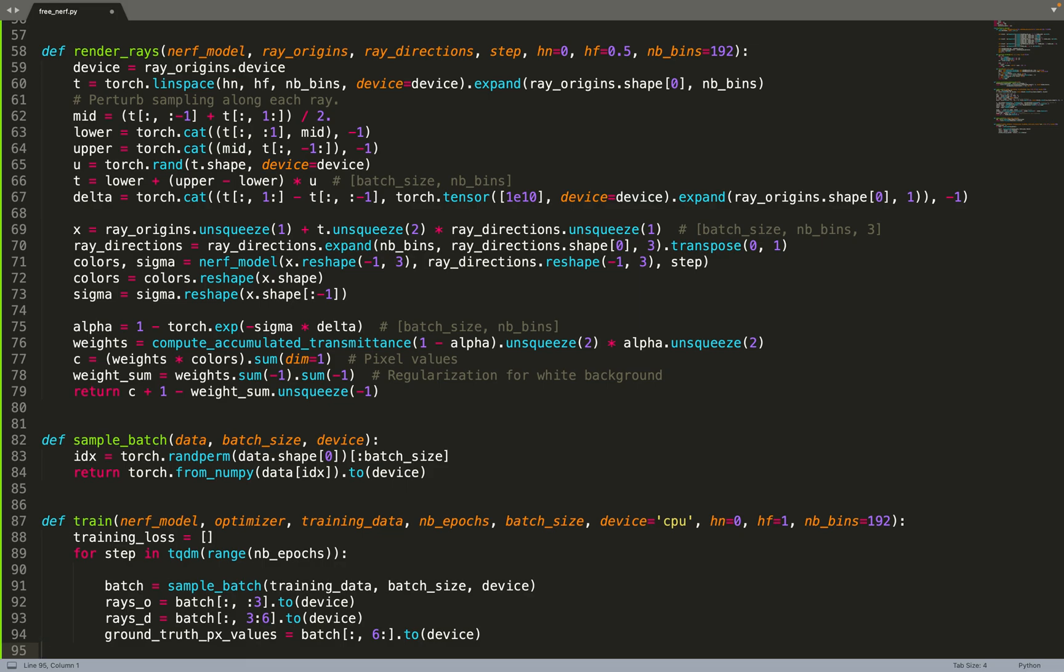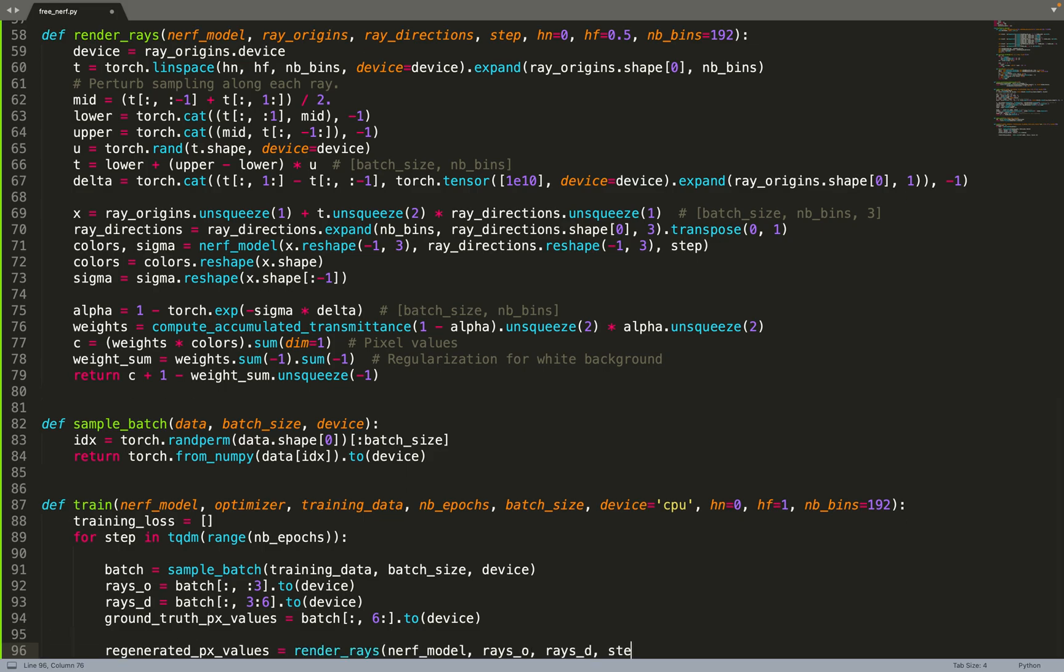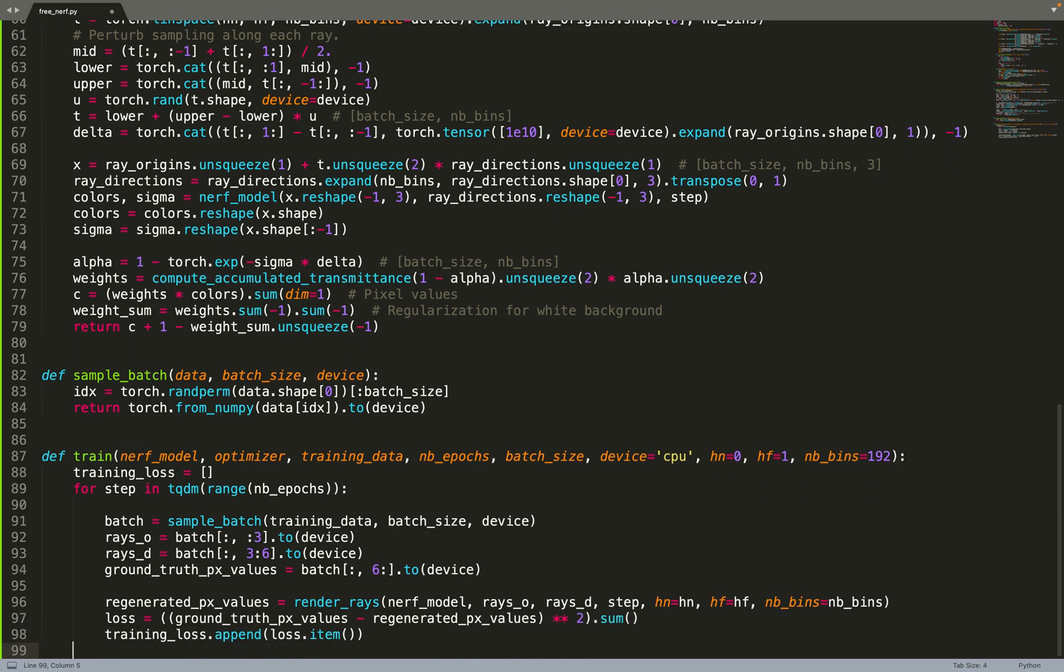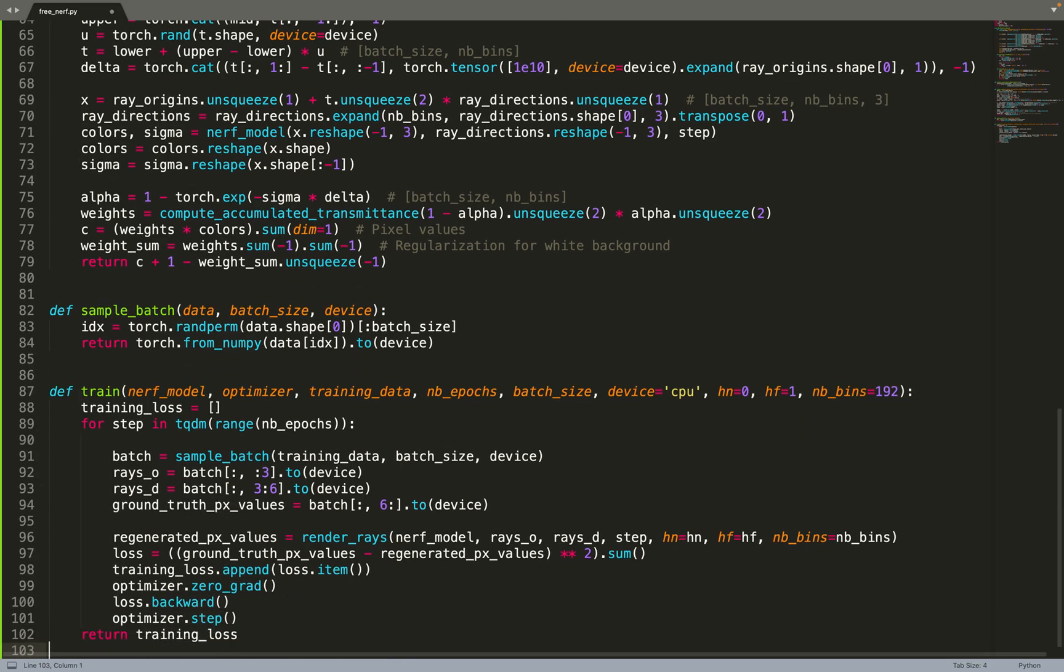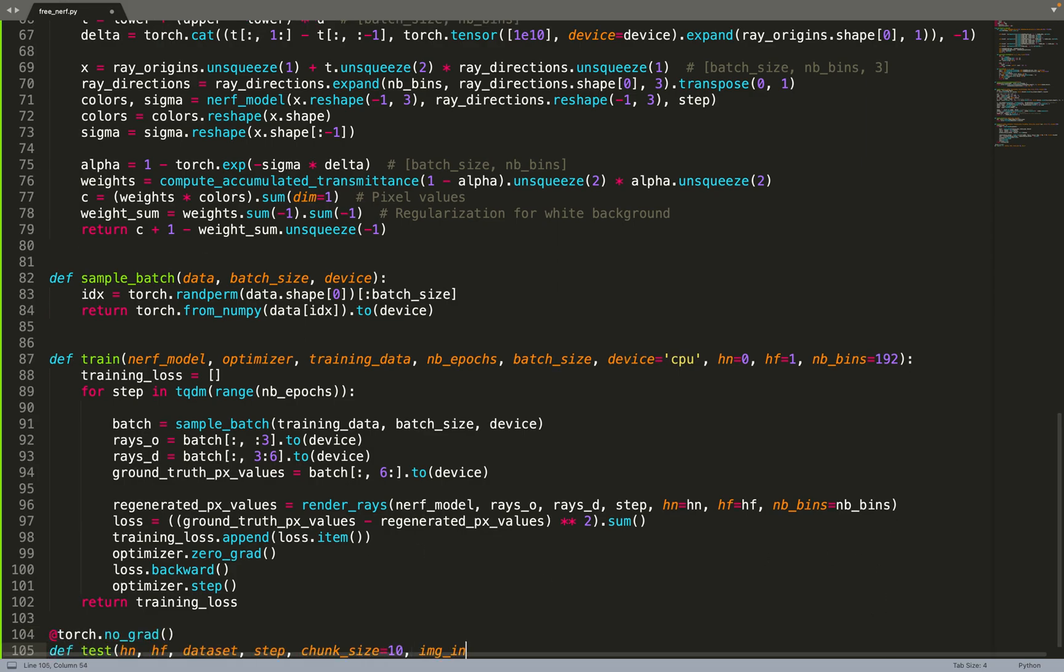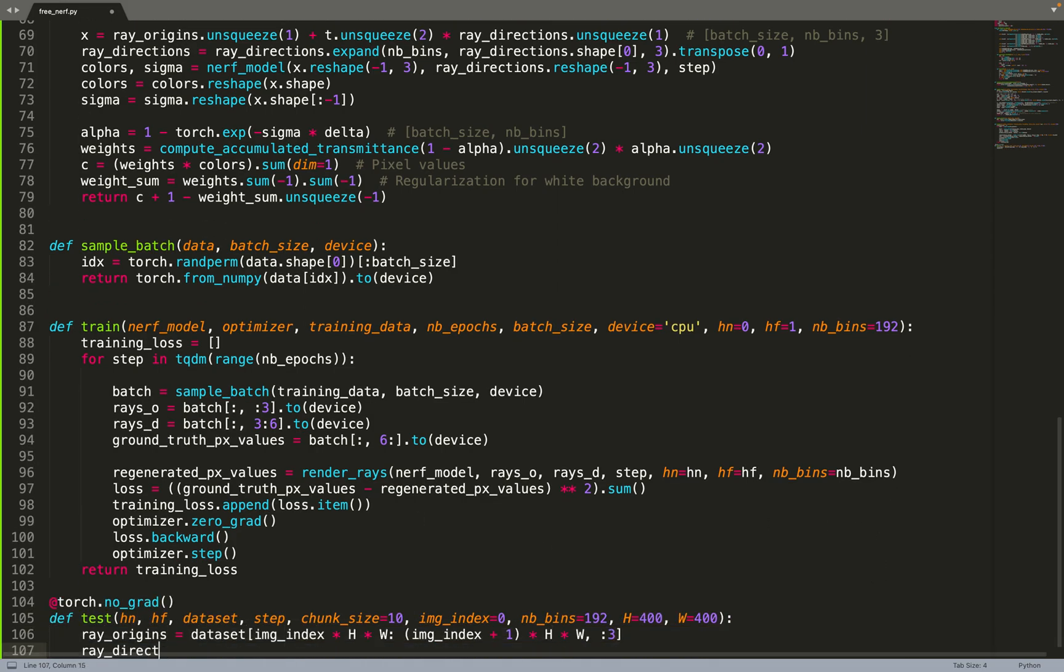The batch is composed of the origin of the ray, the direction, and the ground truth pixel value. Based on the rays, we can call the rendering function to get the predicted pixel values for those rays. Then we can compare the ground truth to the predicted values, take the MSE loss between them, and do a gradient step. That is very easy to do in PyTorch.